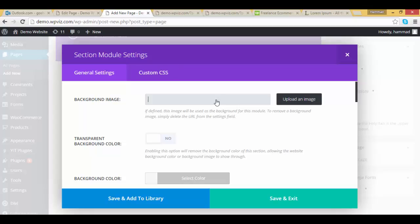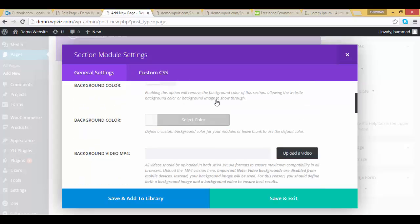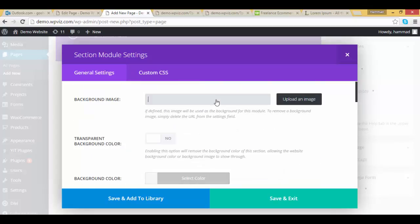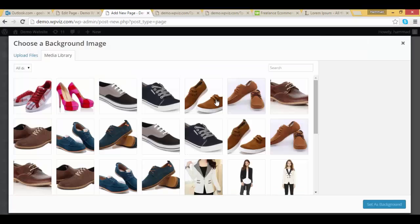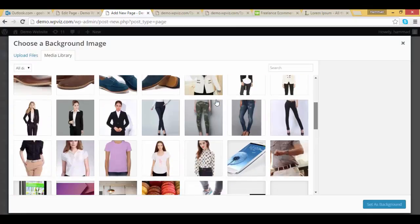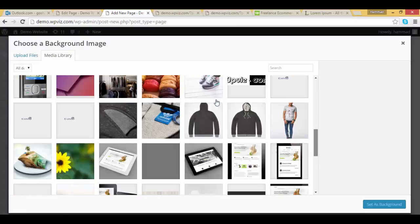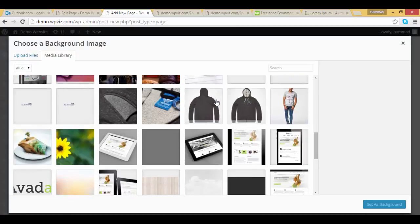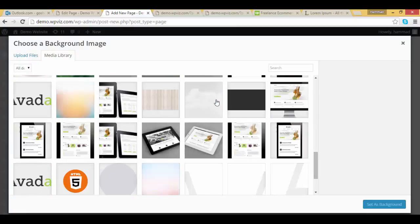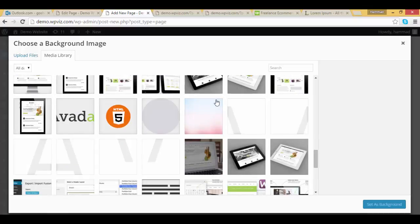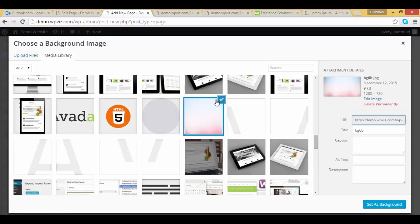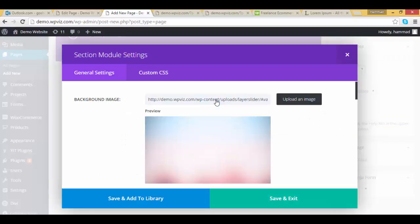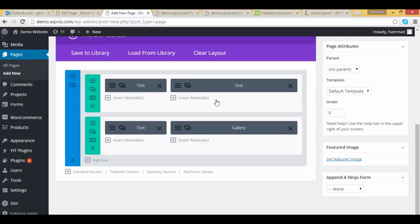You can add background image, transparent background color, and video, but right now I am adding the background image. Click on upload an image, and I am picking that light background. Set as background, click on save and exit.